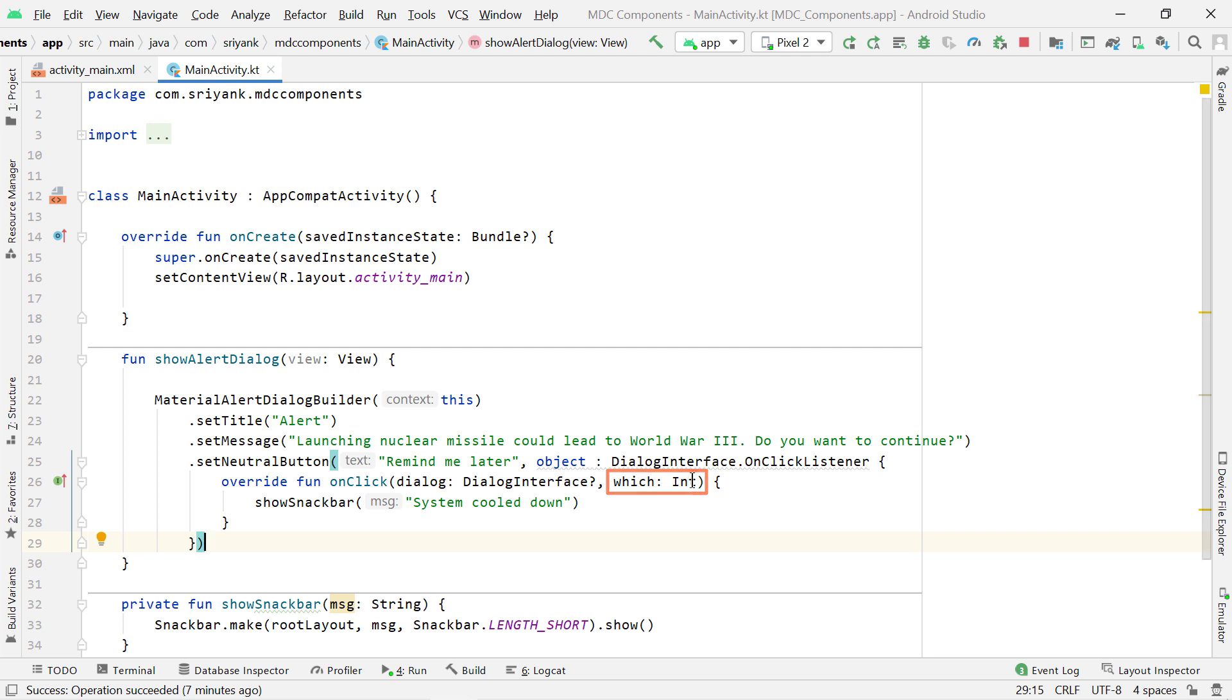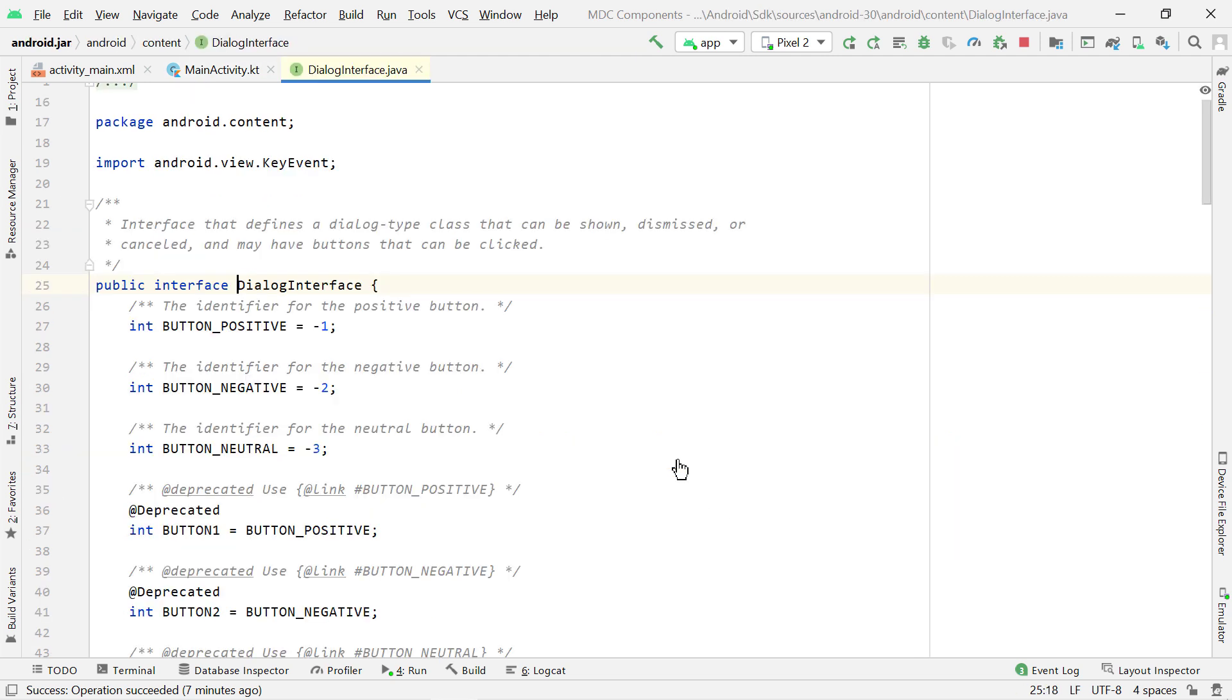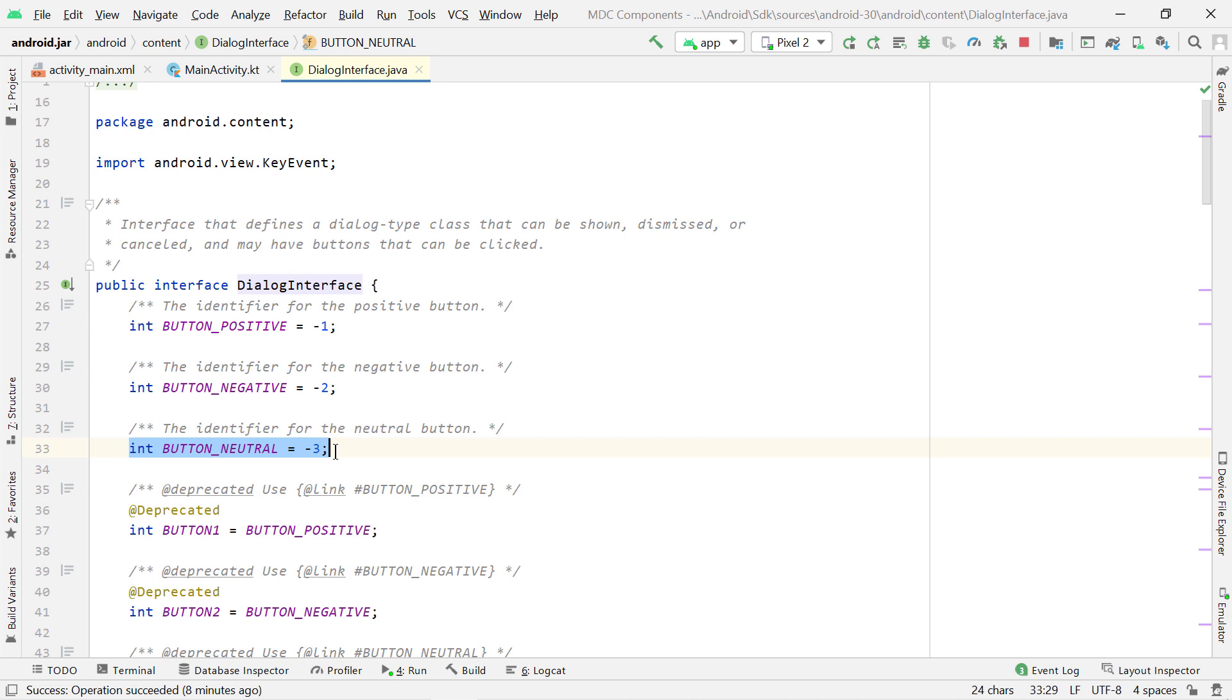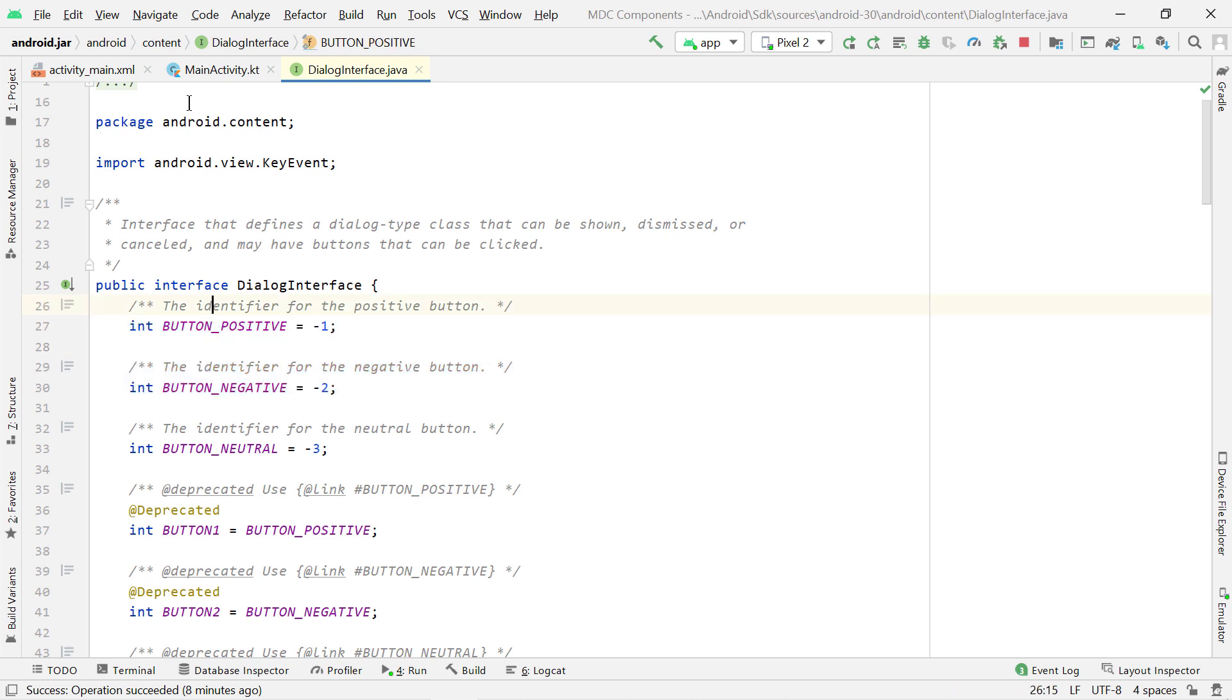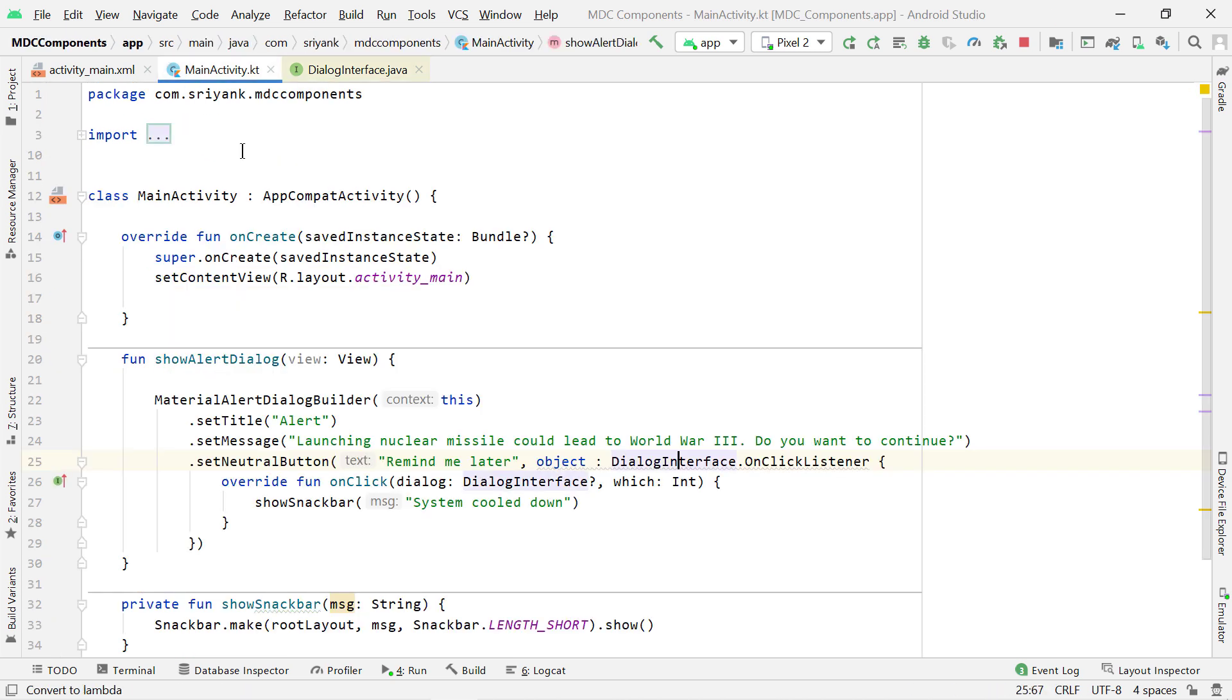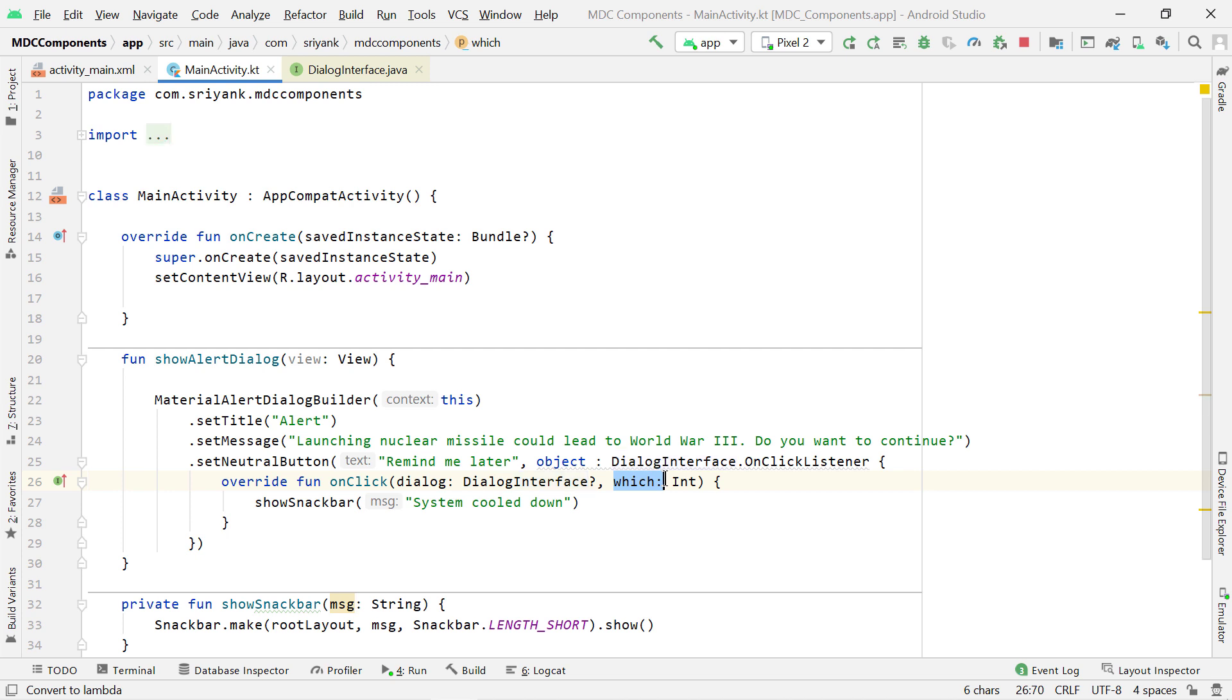For example, if you go to this dialog interface, then you will find the neutral button has the ID of -3. Similarly, negative and positive button has the ID of -2 and -1 respectively. But in our case again, we don't have to use it. Right? We are just showing a simple snack bar.